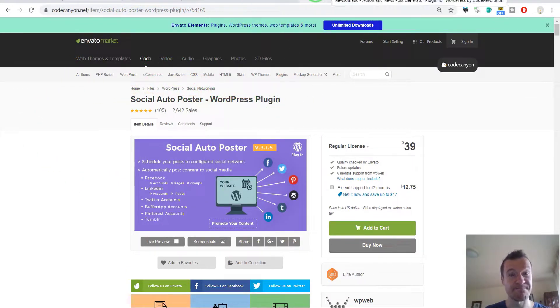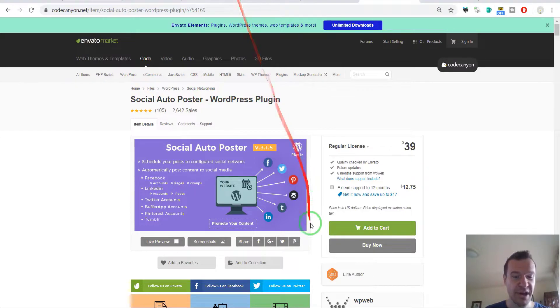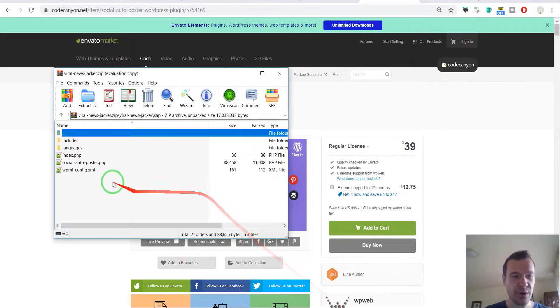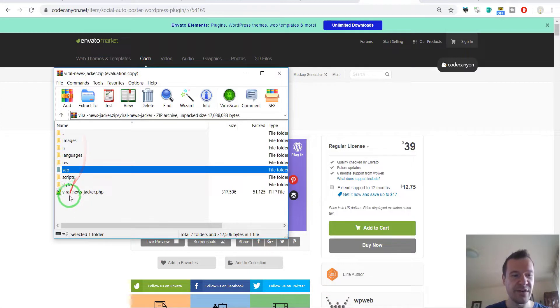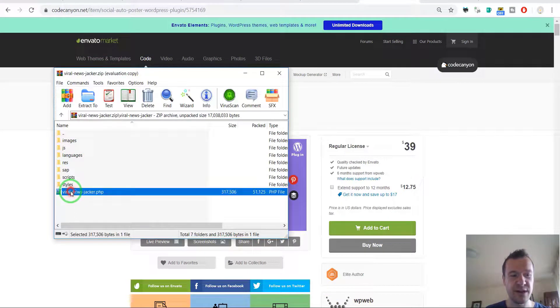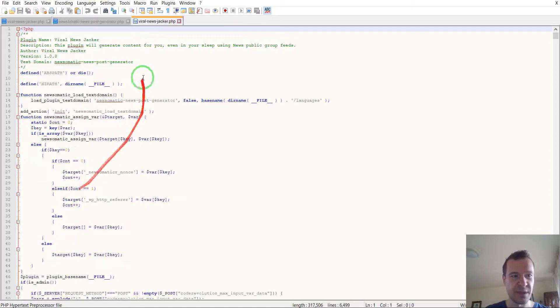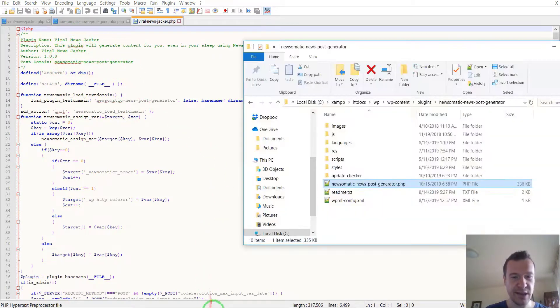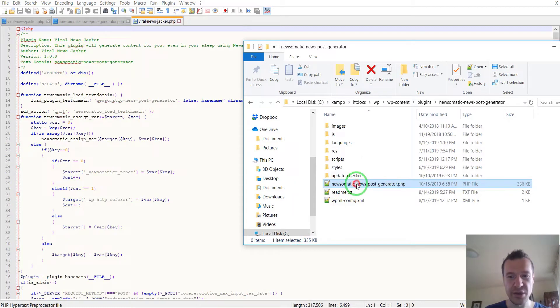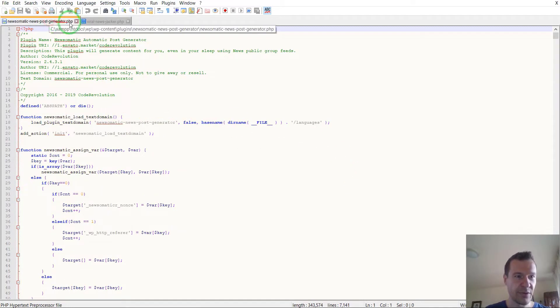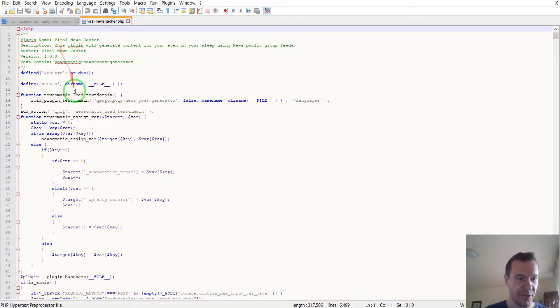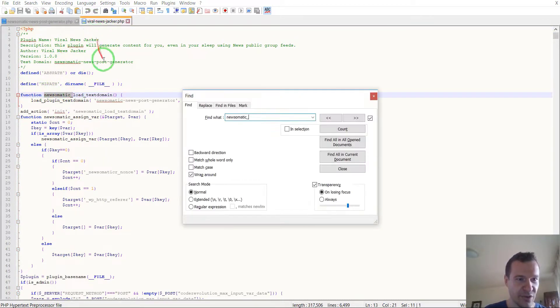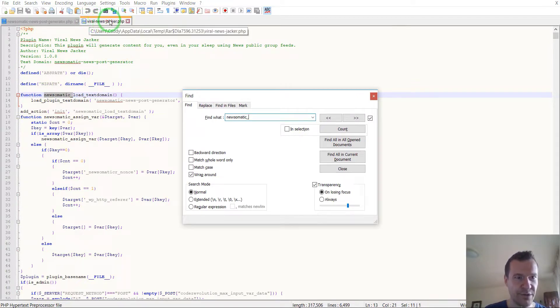Now let's go ahead and compare files step by step. Let's open the Viral News Jacker PHP file, so this is the file they have, and now let's open the Newsomatic file I have.